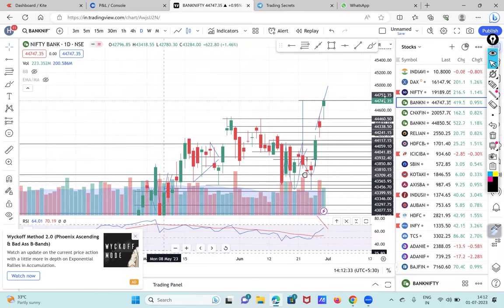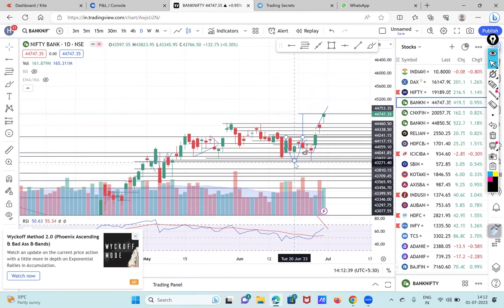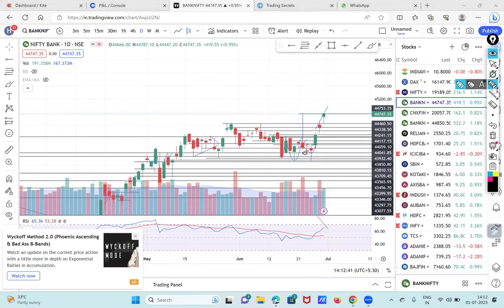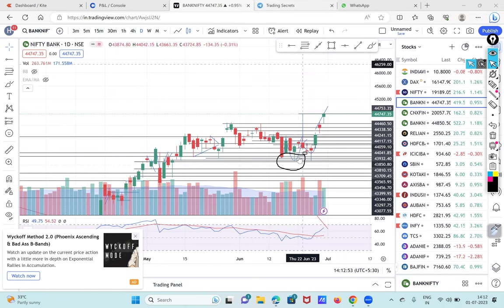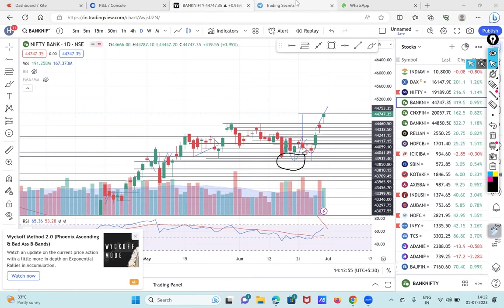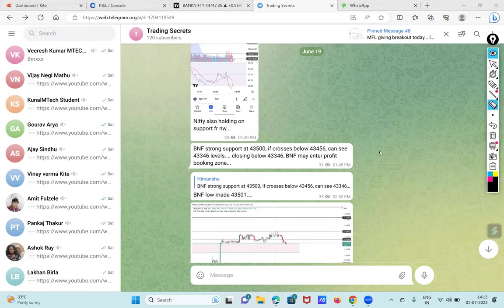So on daily charts I'll show you that it had made a low on 20th June, 43,345 only. It had made the low of 43,346 only and from there it had started rising. And on this day I took a bullish position which I continued till the last day of the month and it has given me a good profit as well.